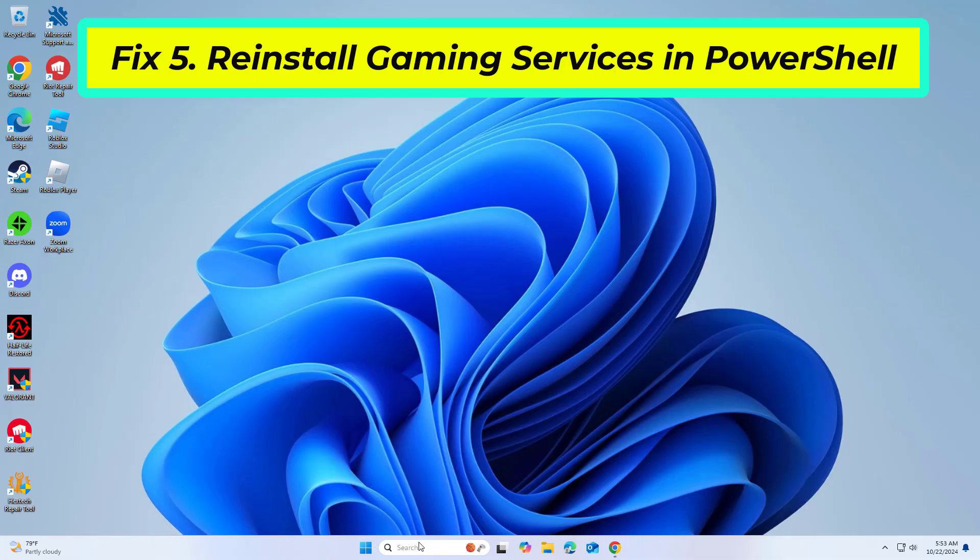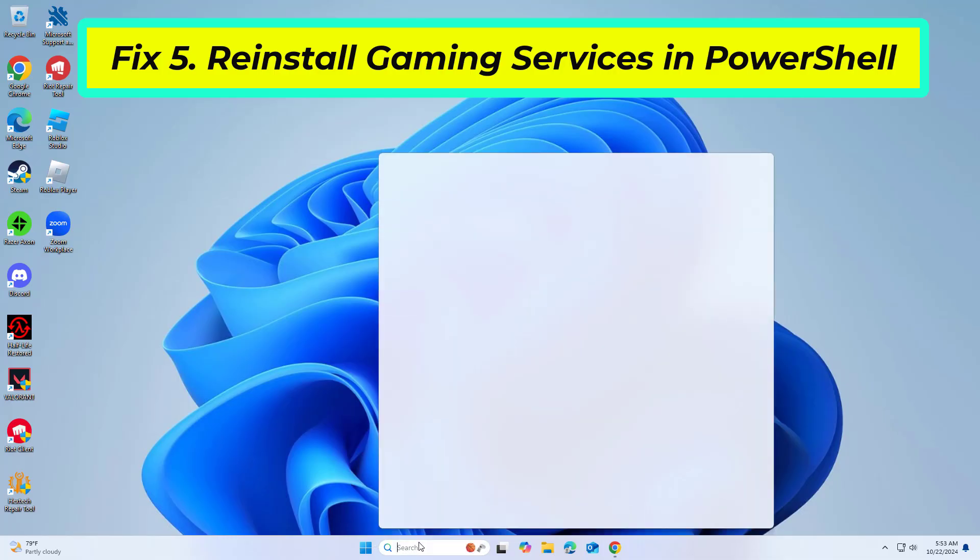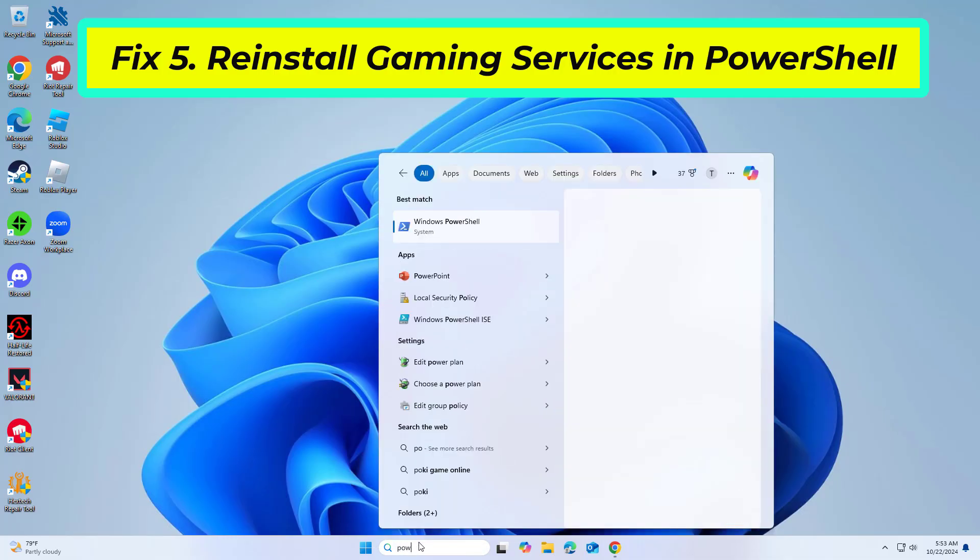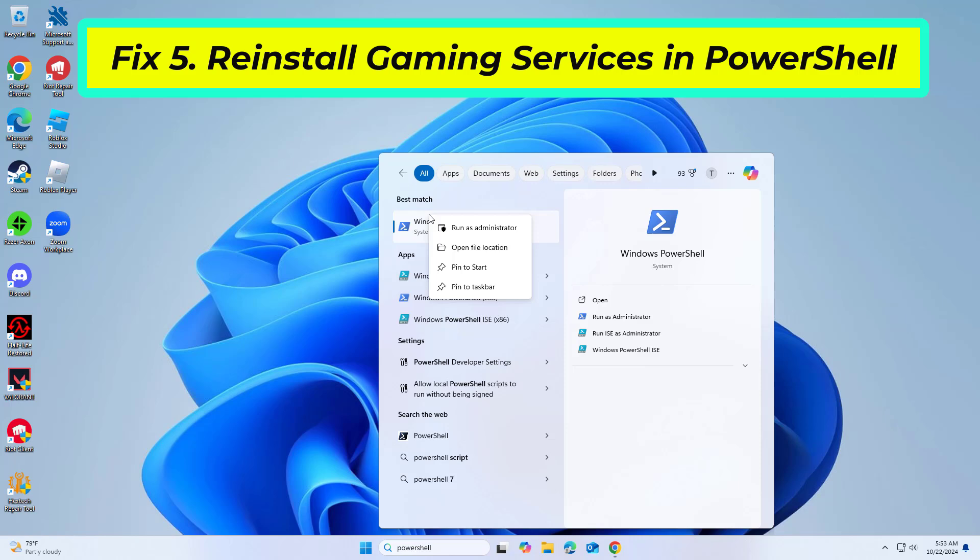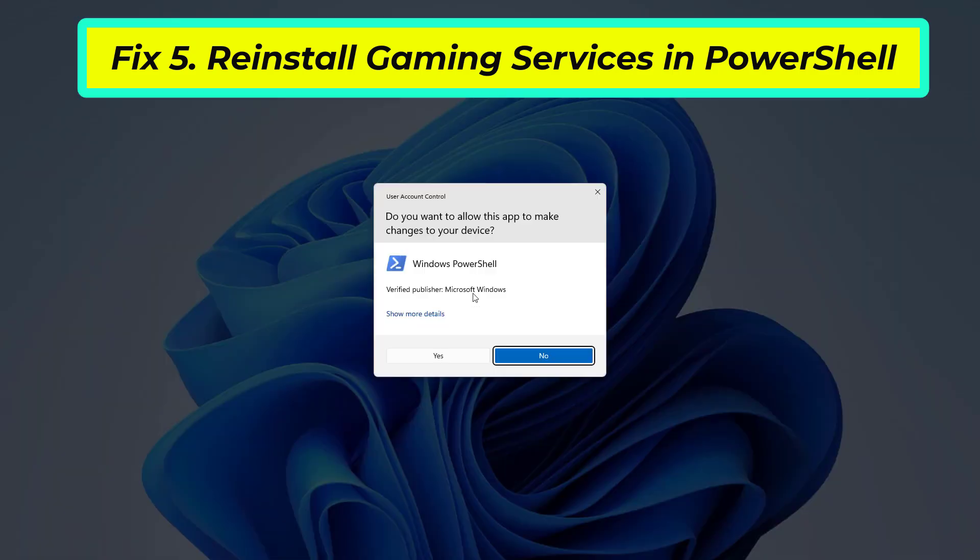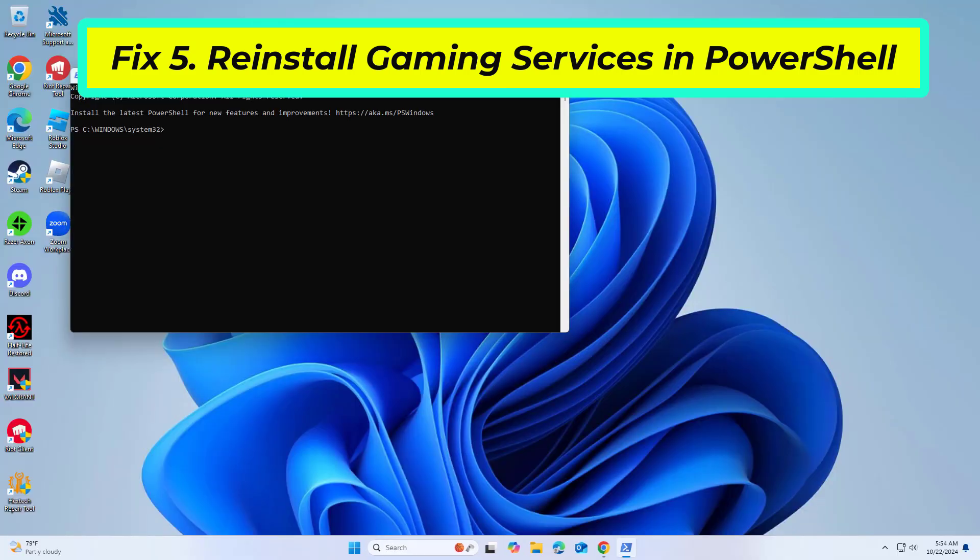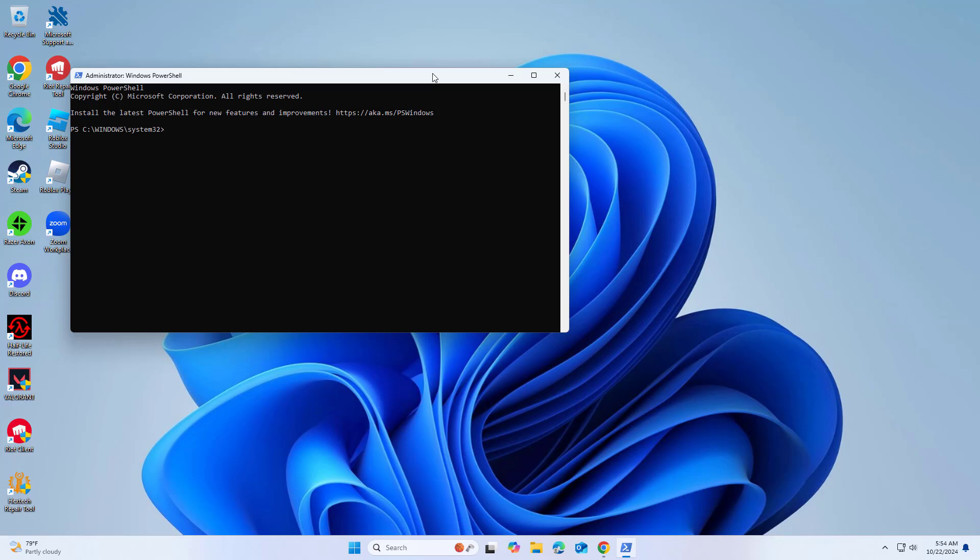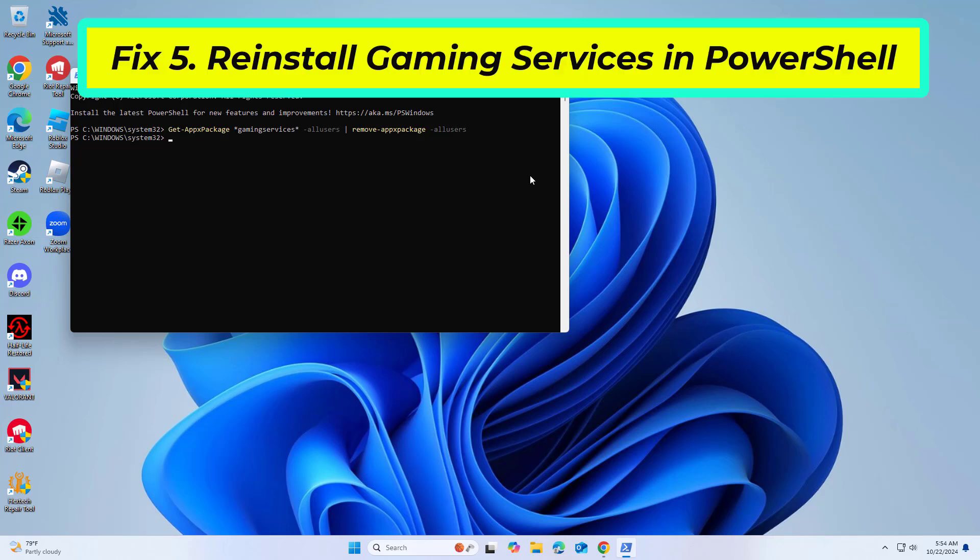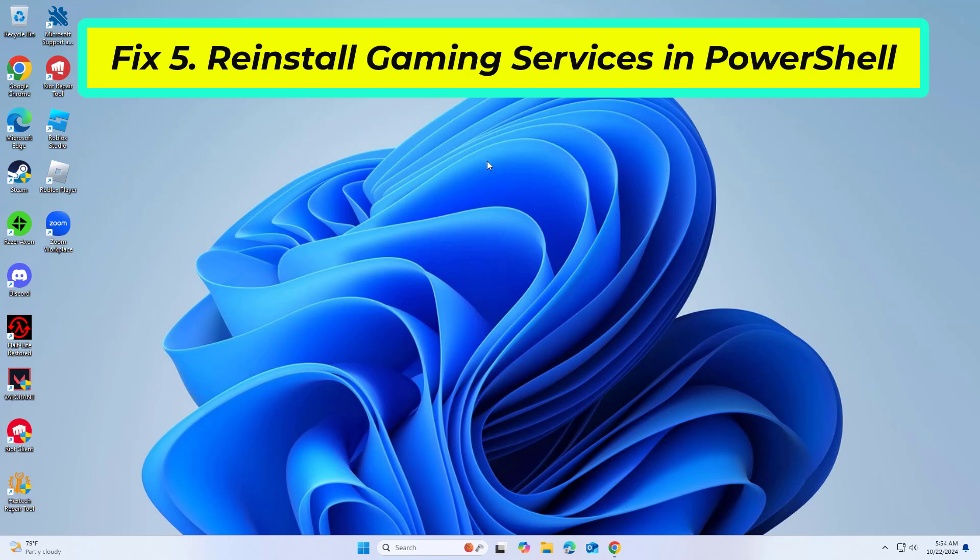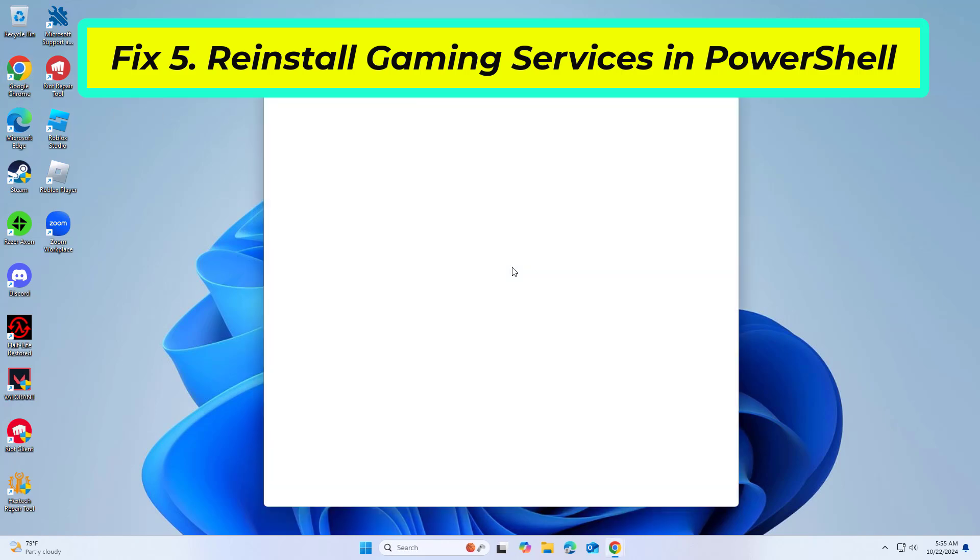If that didn't work, copy and paste the command that you will find in the description of this video. Next, install gaming services from the Microsoft Store.